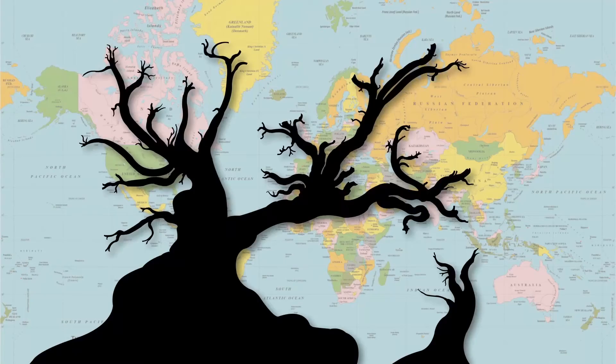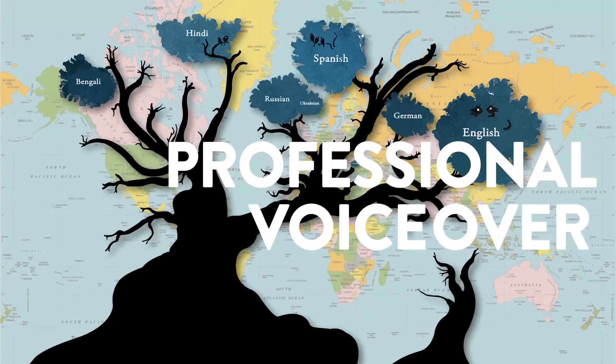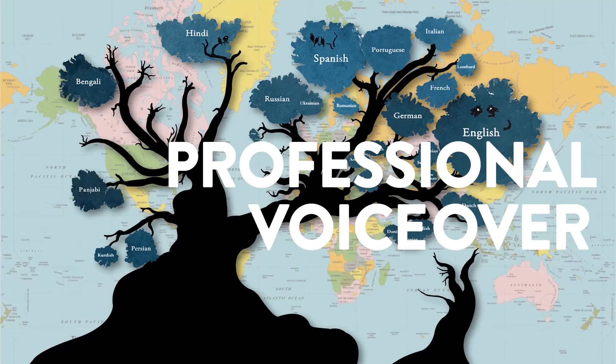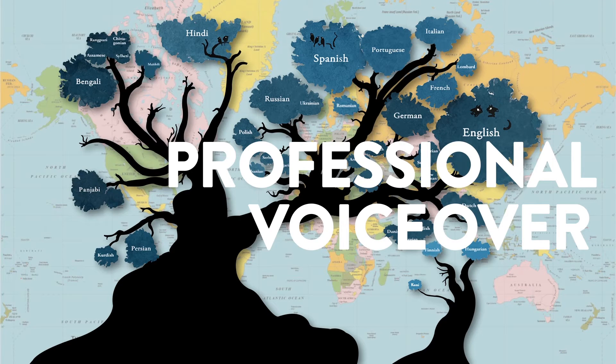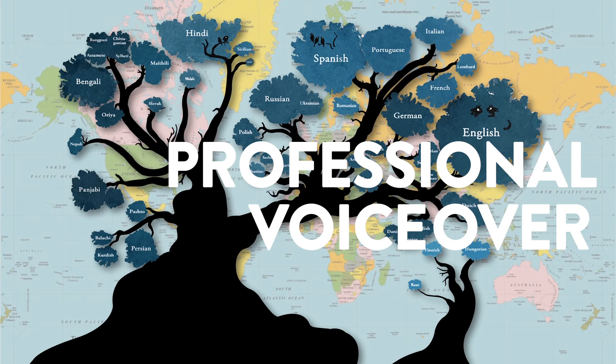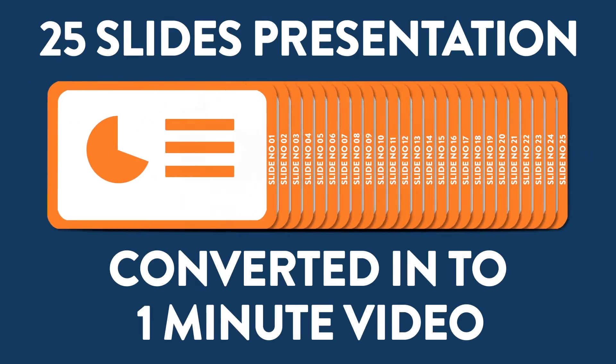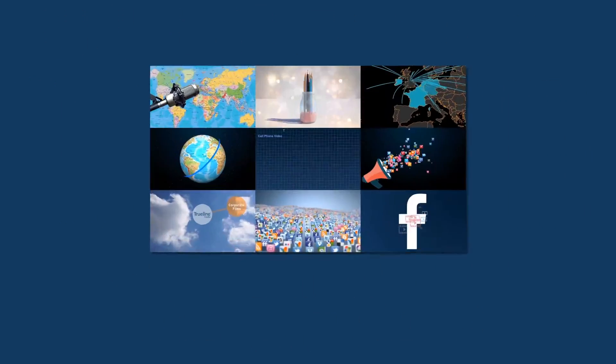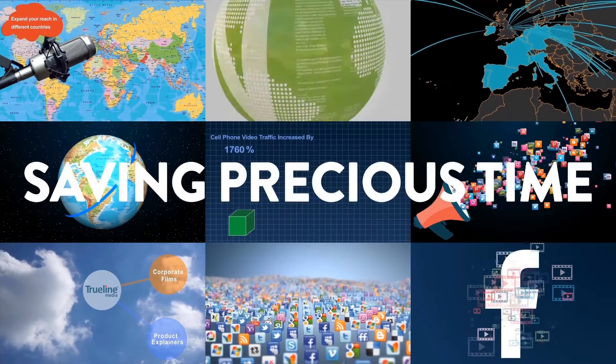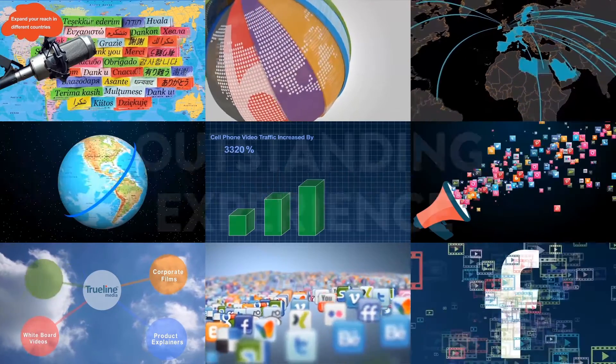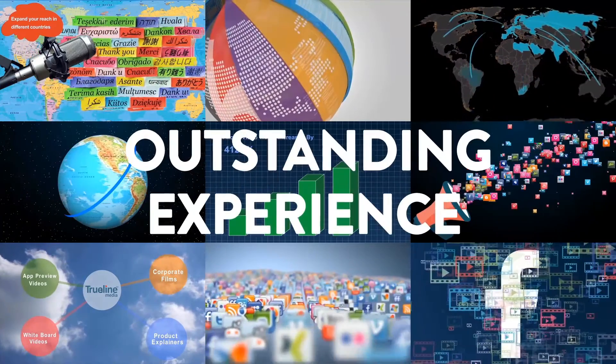We give professional voiceover to your video presentation so that it is understood exactly the way you want. A 25 slides presentation is usually converted to a 1 minute video, saving precious time of your audience and giving them an outstanding experience.